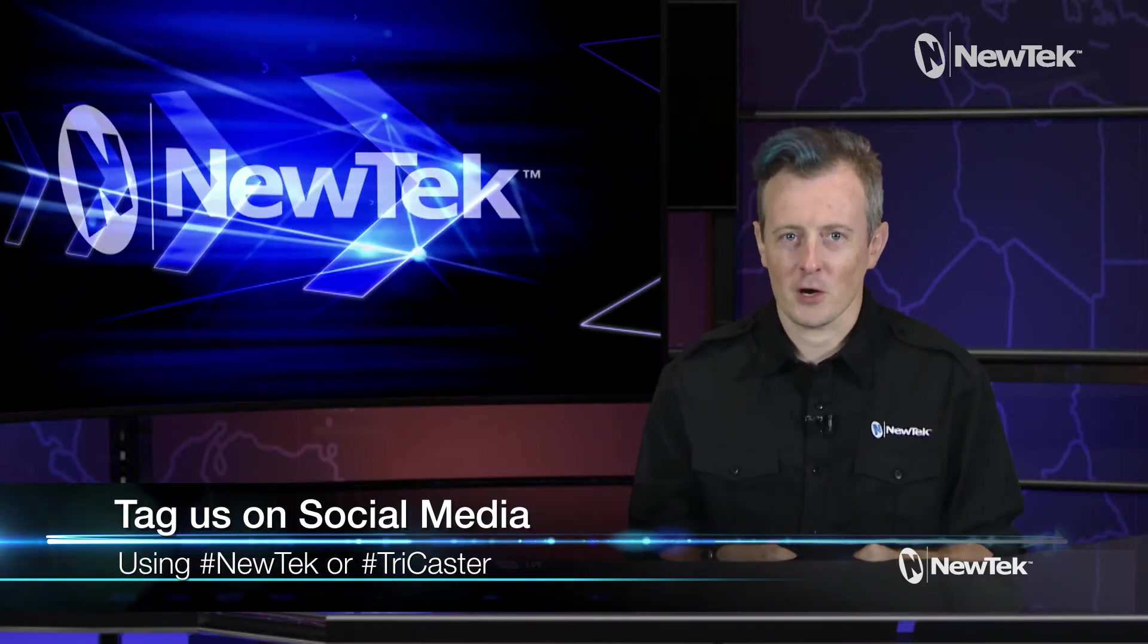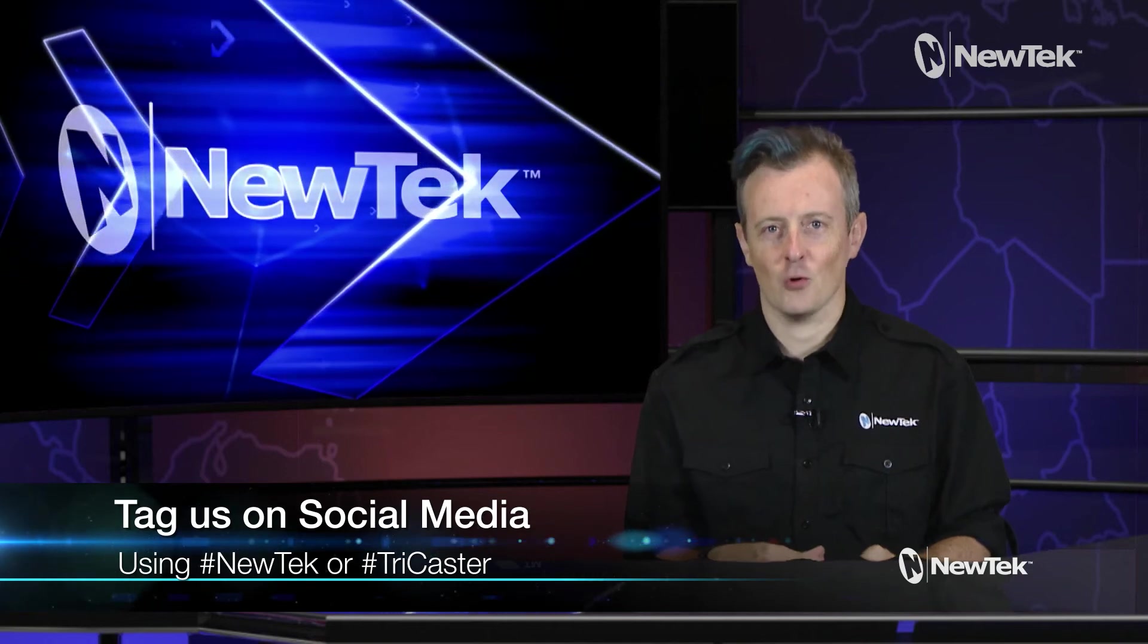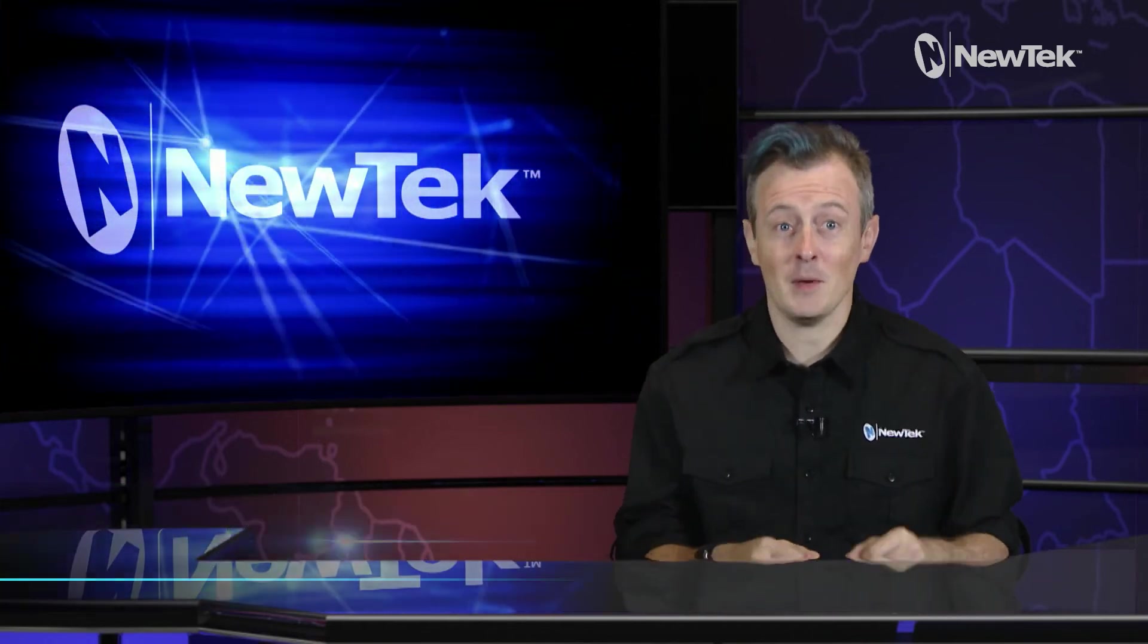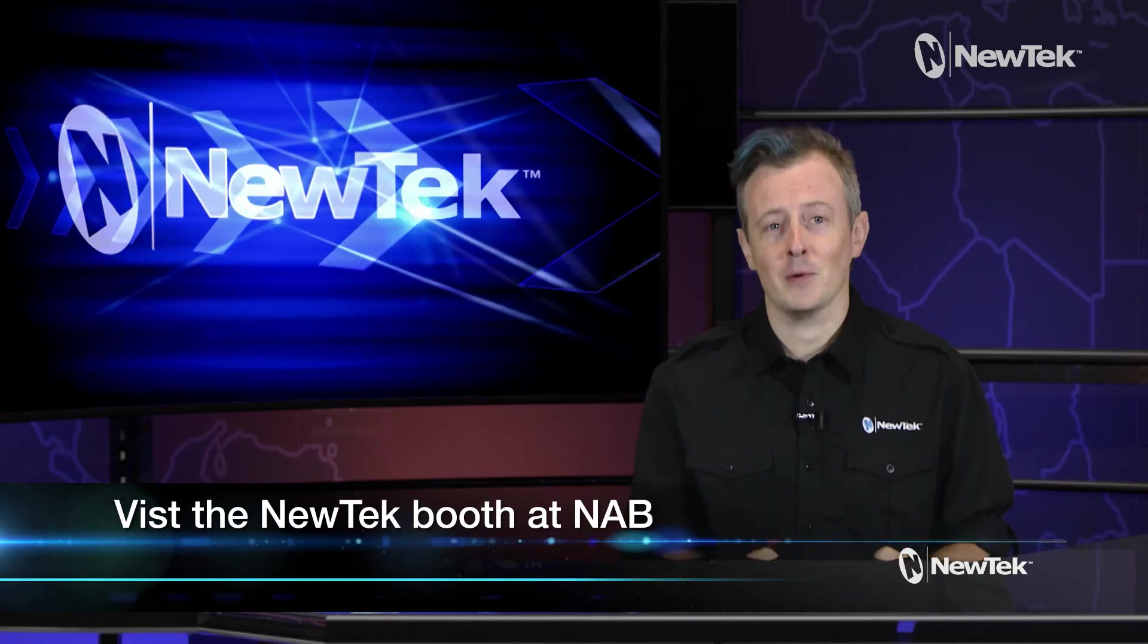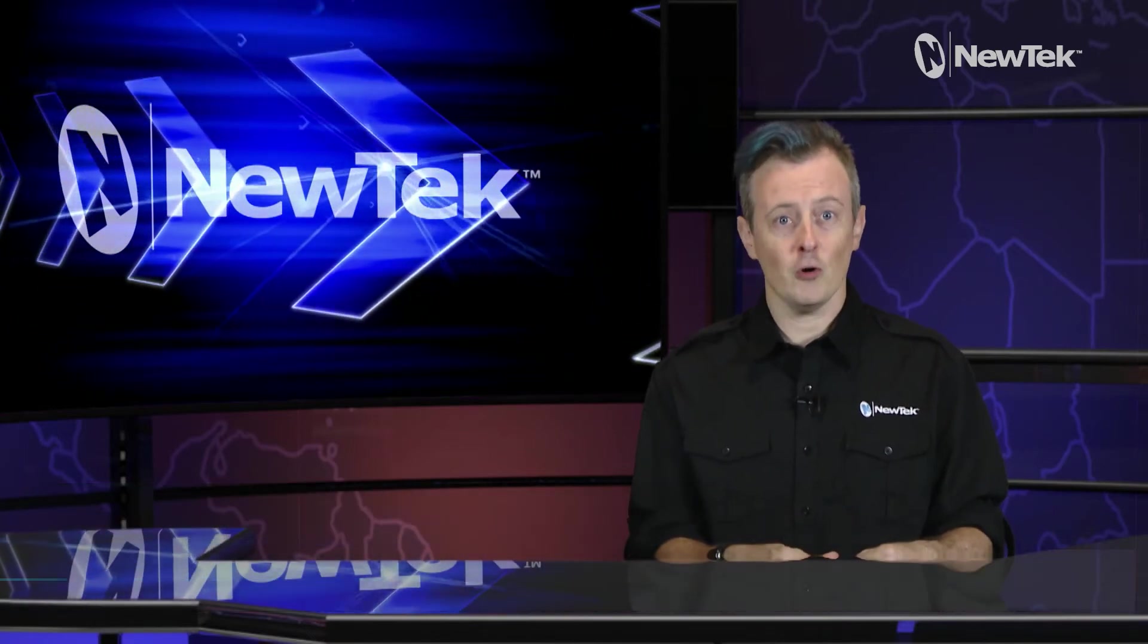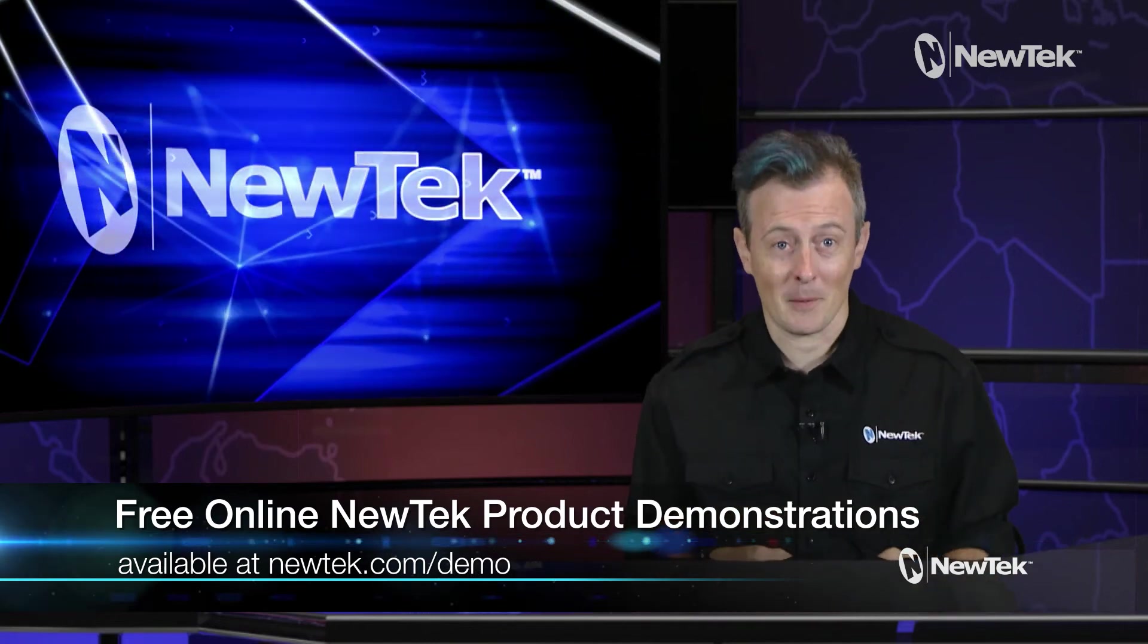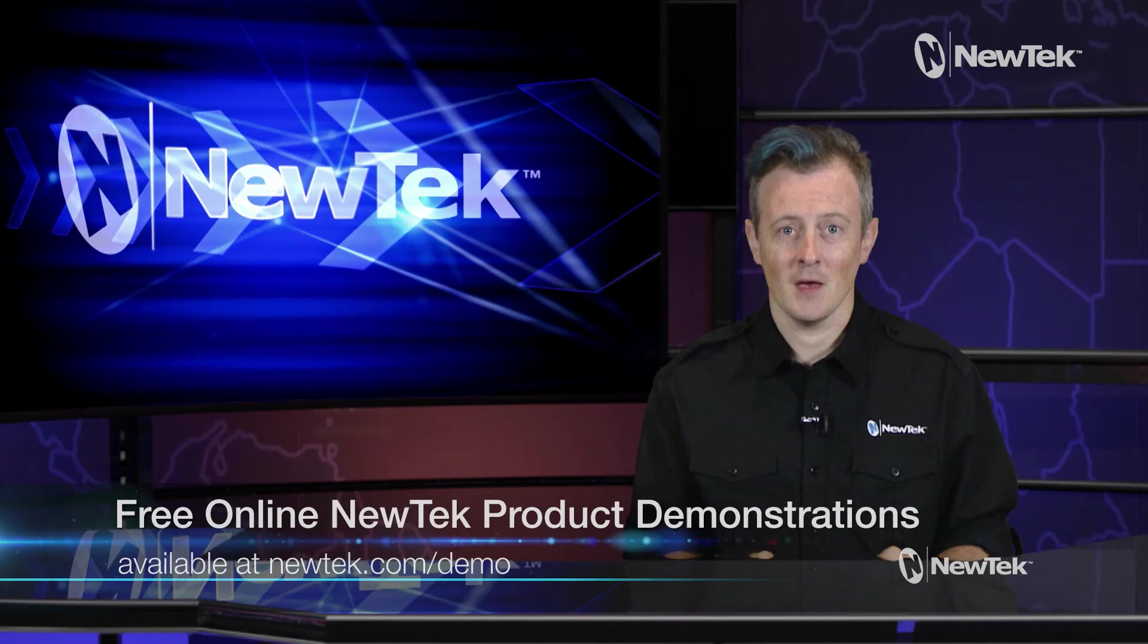And as always if you're posting your work on social media tag us using the hashtags NewTech or TriCaster. And if you're heading to NAB this year make sure you swing by our booth and sign up for a free demo or if you're not going you can still sign up for an online NewTech product demonstration at newtek.com/demo.